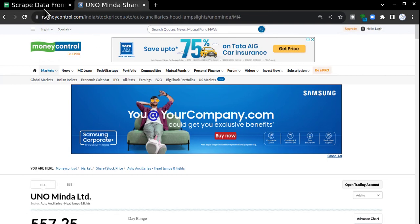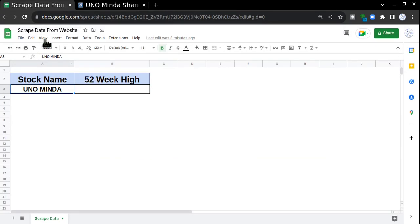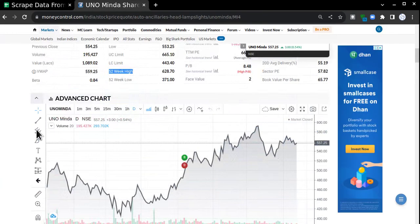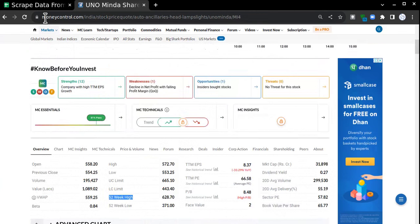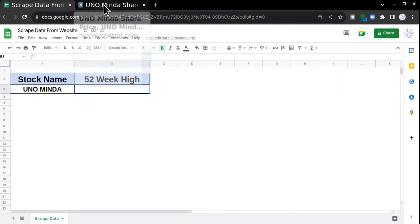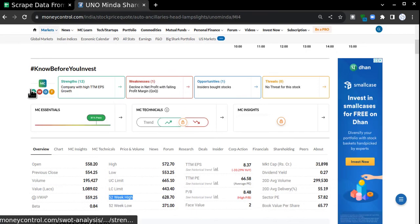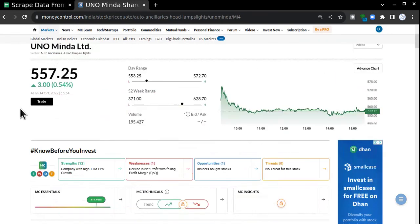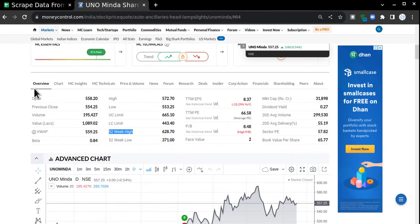My target is to take the 52-week high value from this particular website page. This value could be anything—it could be unrelated to trading or any other website—but today we're taking an example of a trading website. Where is the value? The value is somewhere here: 52-week high.